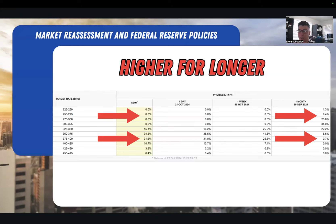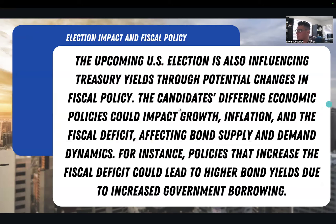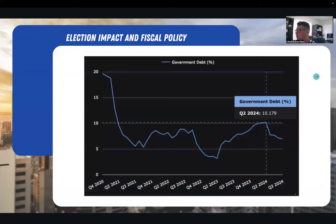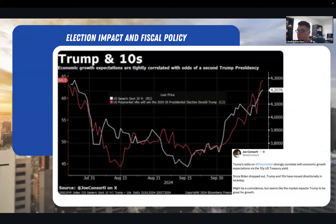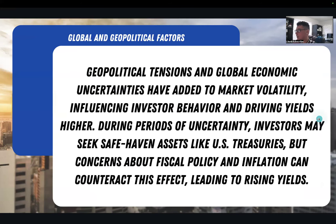In one month, we saw a very big change, and in one month, TLT has dropped a lot. We'll also talk about the election impact — there's a very close correlation between Trump and the 10-year treasury yield. As the probabilities of Trump winning this election have started to rise, so have the treasury yields. That will be explained in today's video.